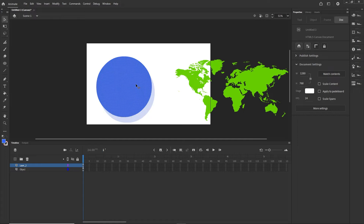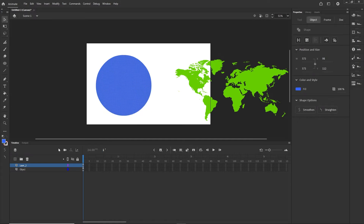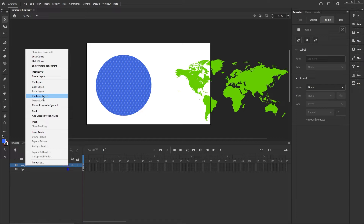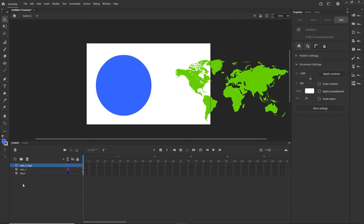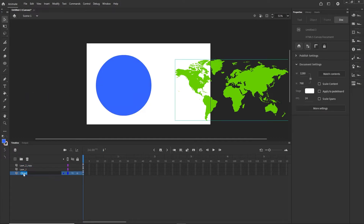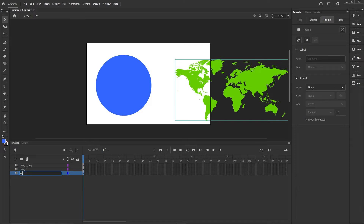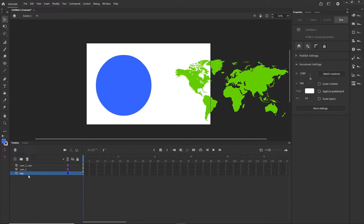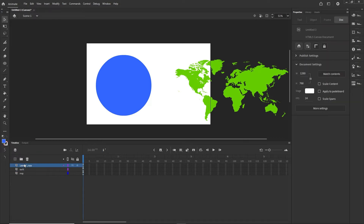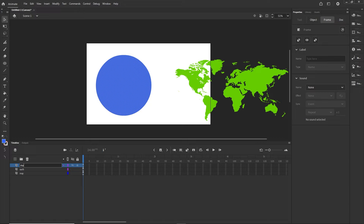Now I want to duplicate this, so I'll right click and choose Duplicate Layers. I am going to rename the layers: the bottom one is going to be called 'map', the middle one 'earth', and the top one 'mask'.